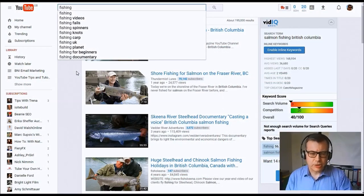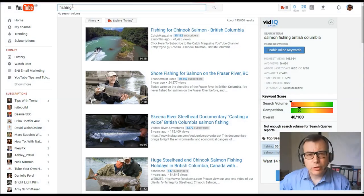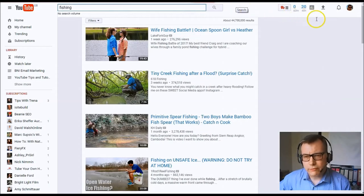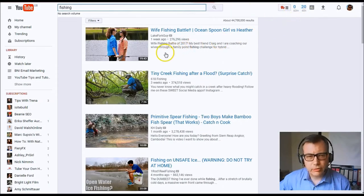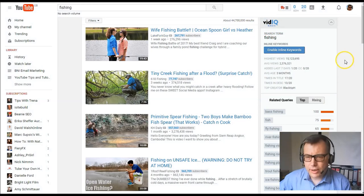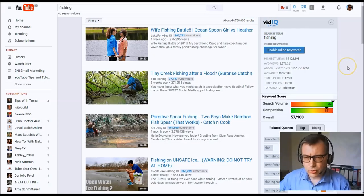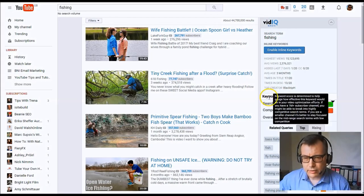The next step is to go to your YouTube account and type in fishing. What you will see when you've got vidIQ — V-I-D-I-Q — is it will come up with a keyword score as shown here.